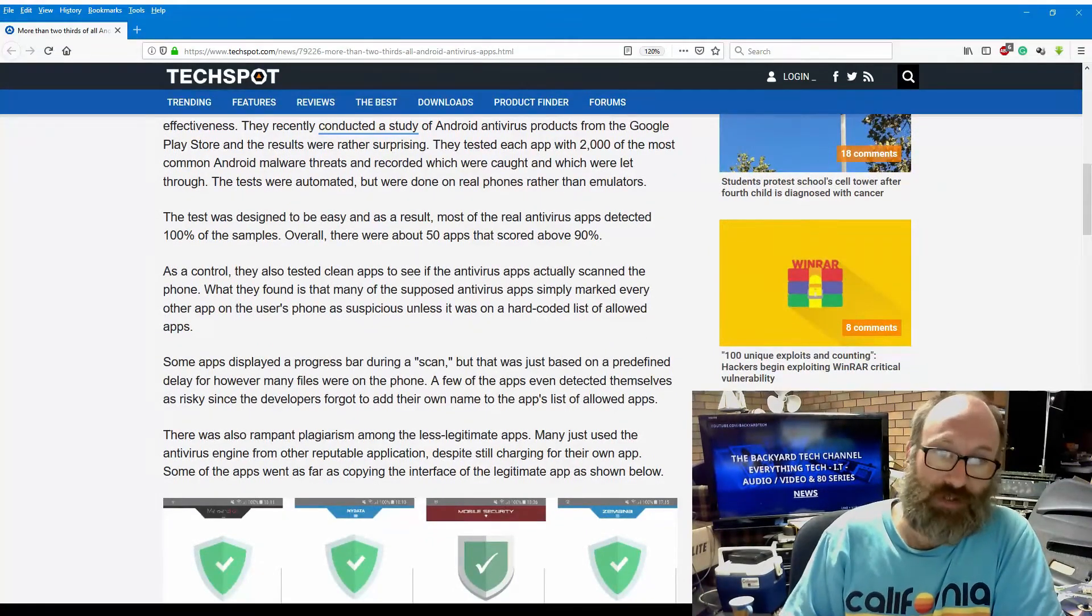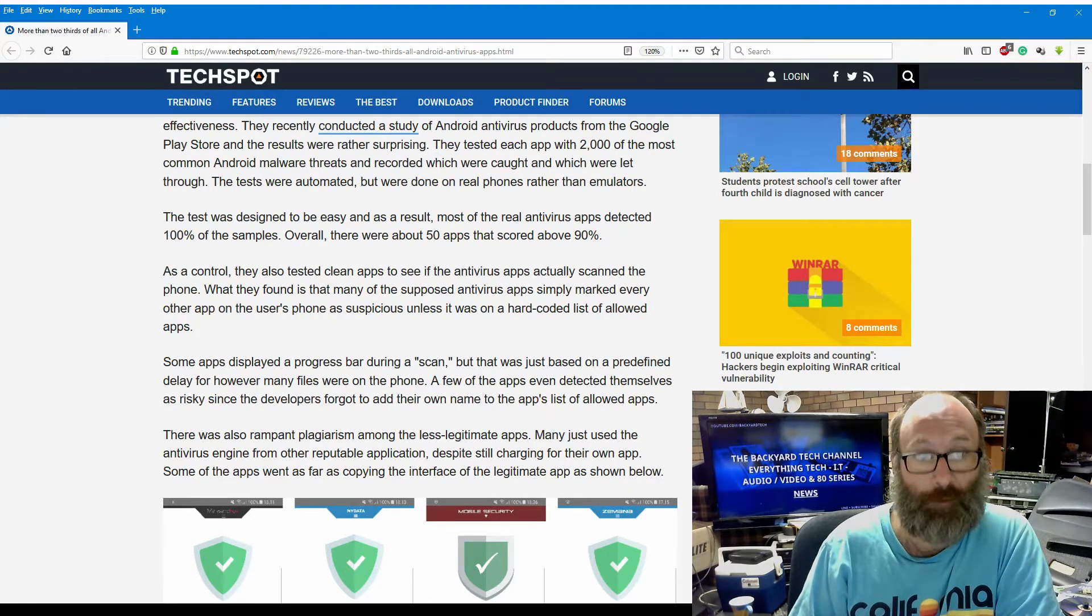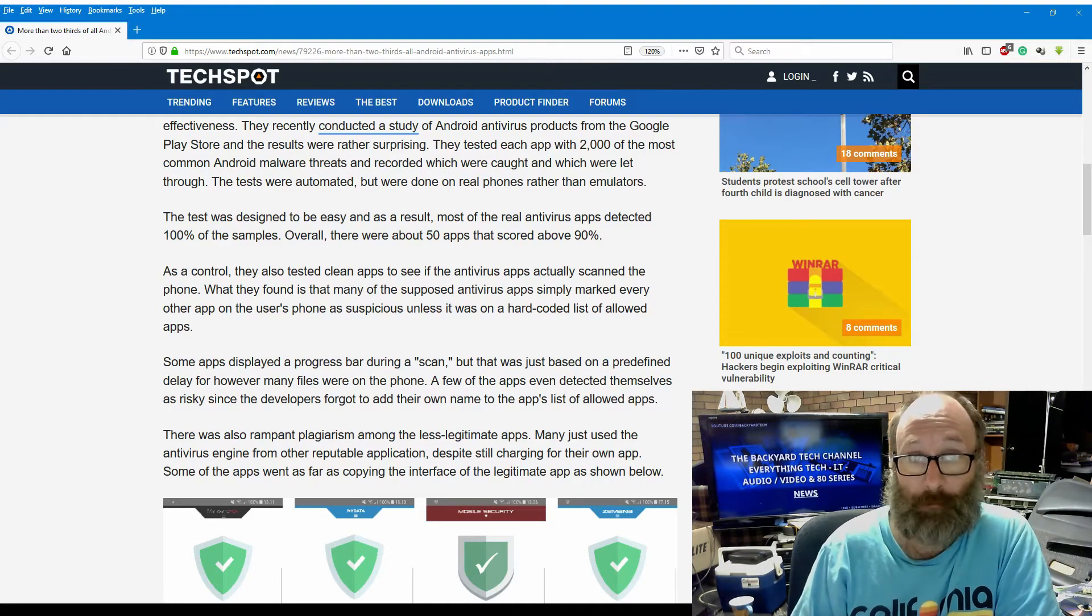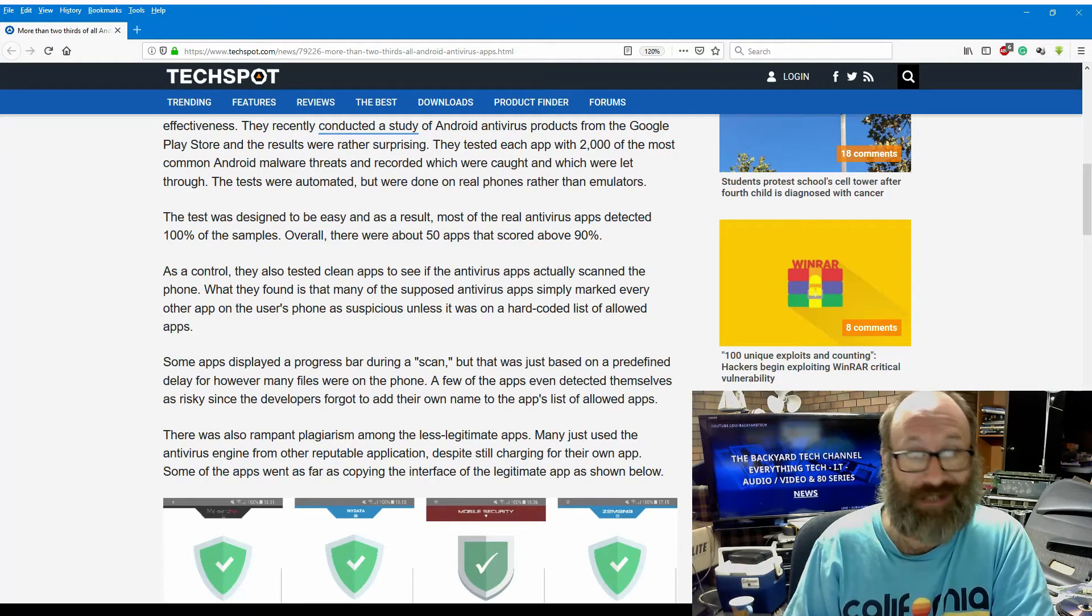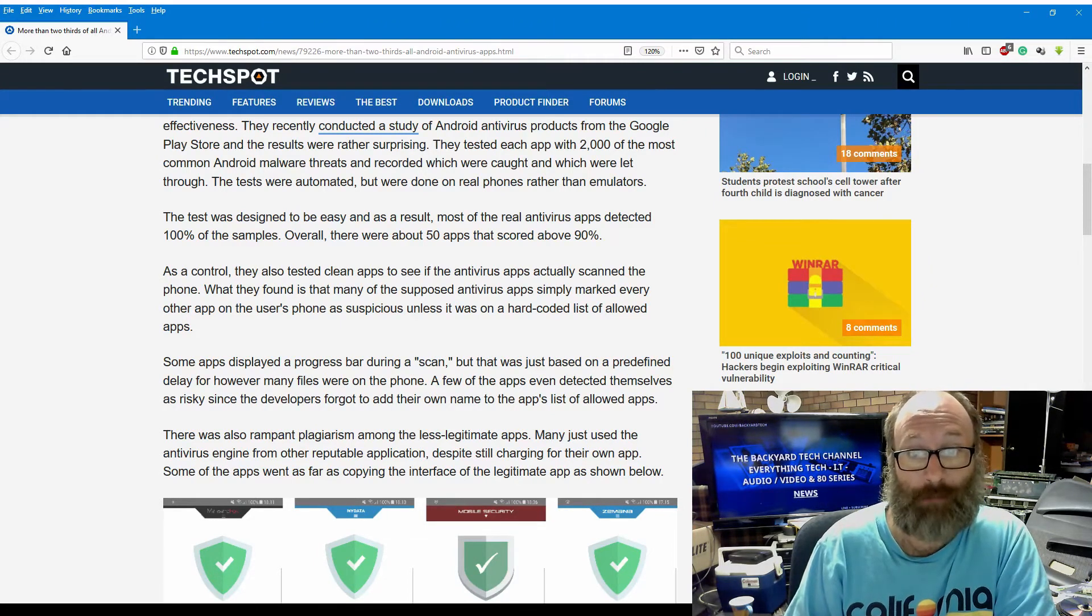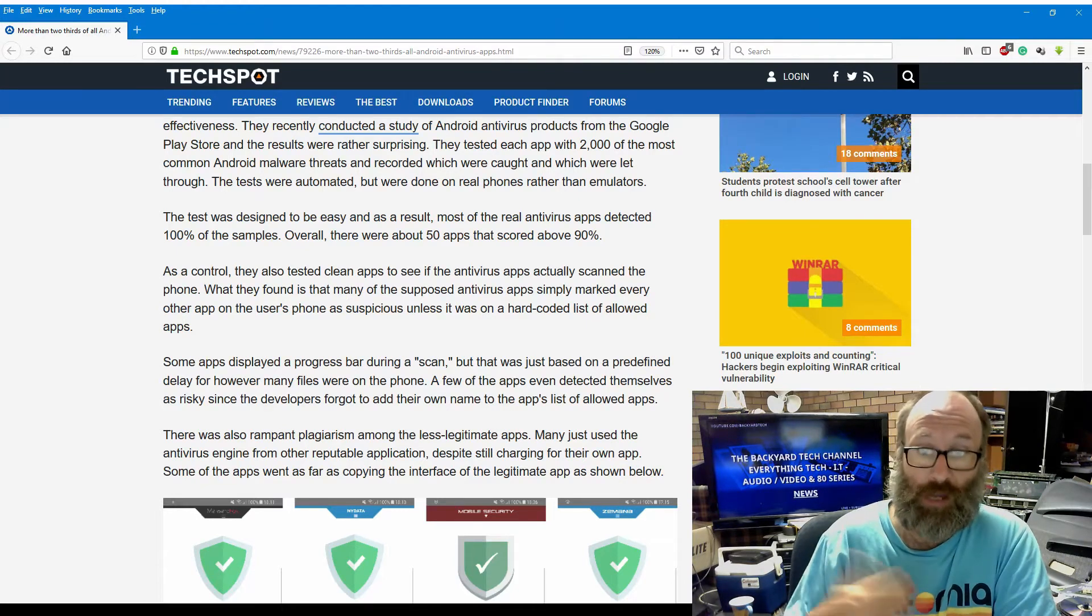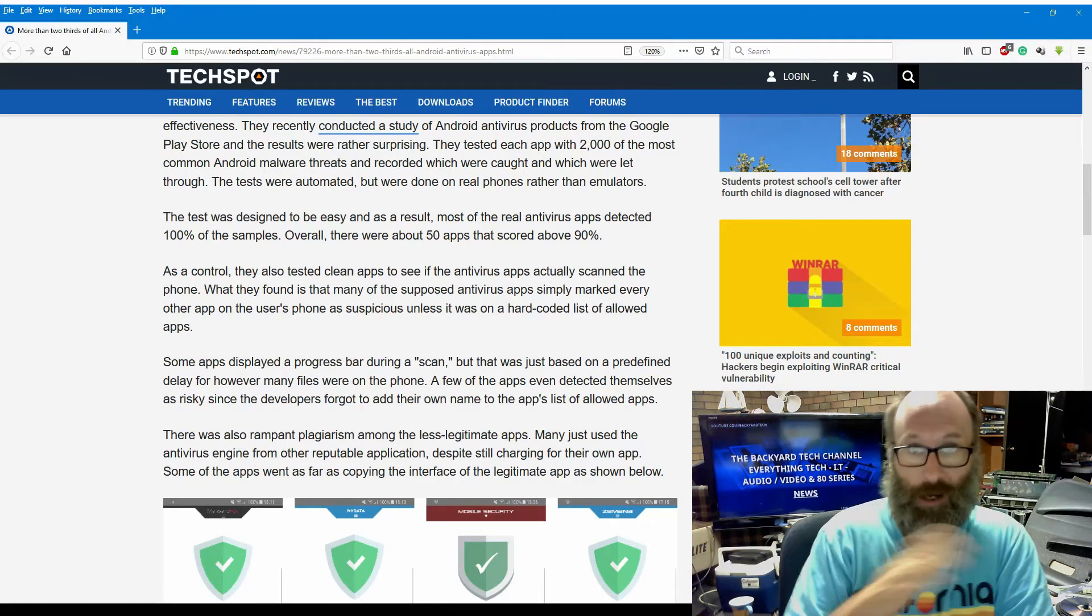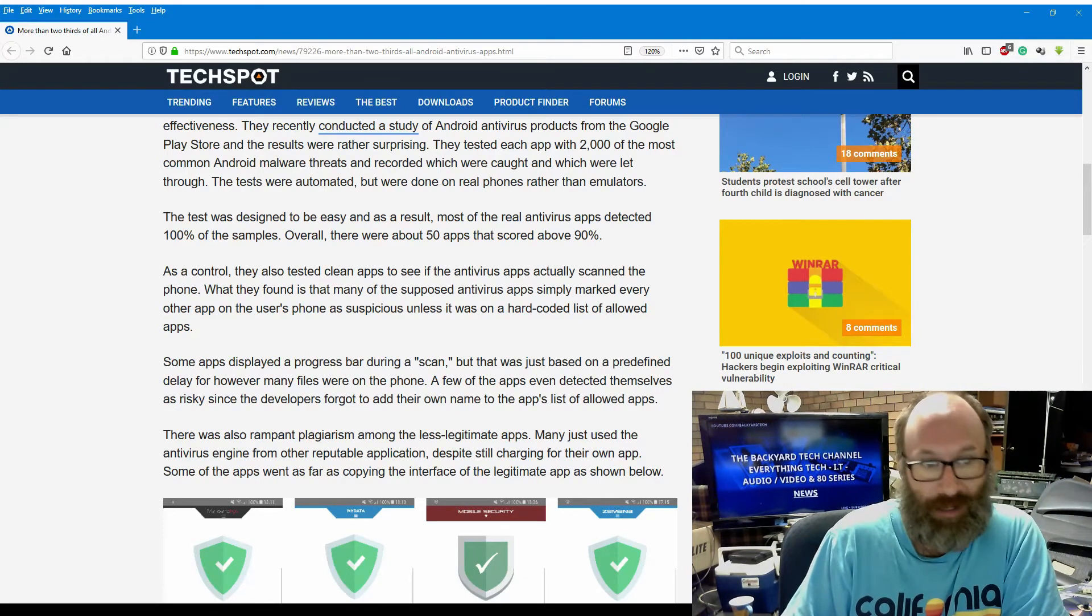The test was designed to be easy, and as a result, most of the real antivirus apps detected 100% of the samples. Overall, there were about 50 apps that scored above 90%. As a control, they also tested clean apps to see if the antivirus app actually scanned the phone. What they found is that many of the supposed antivirus apps simply marked every other app on the user's phone as suspicious, unless it was on a hard-coded list of allowed apps. Now, the iOS people are having a field day with this, because I can see it now. They're all sitting there going, told you iPhones are the best. I don't subscribe to that.